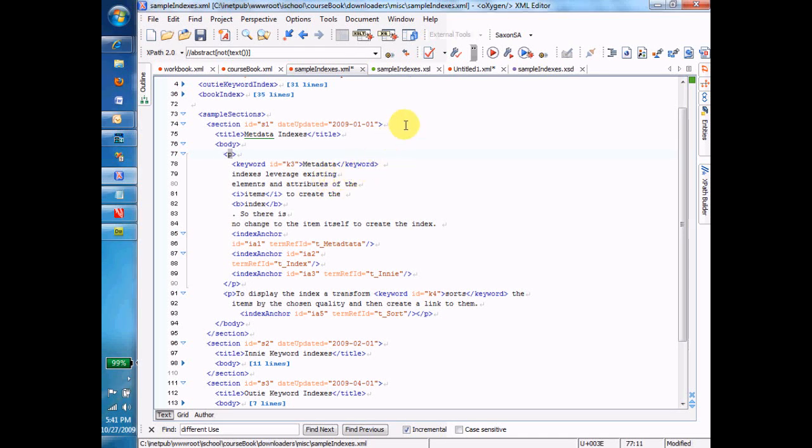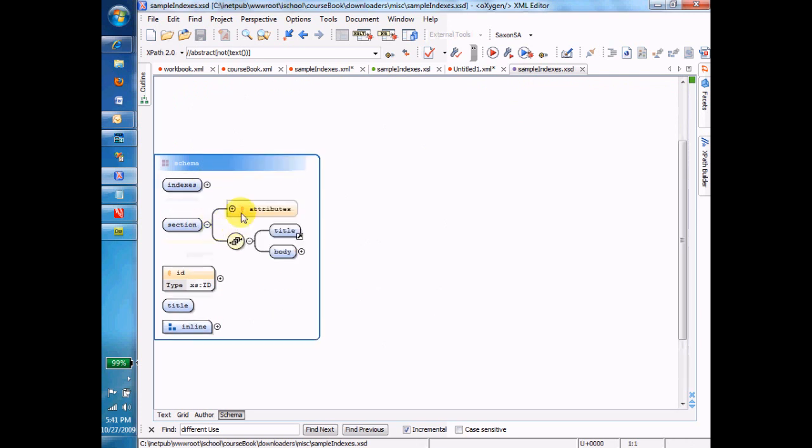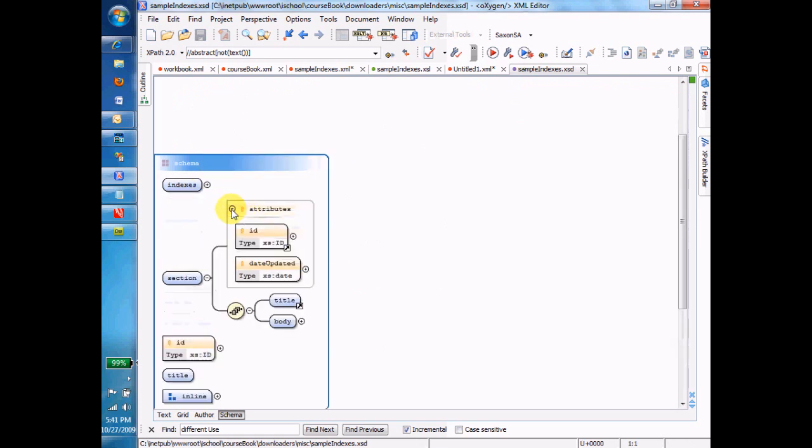And let's go over to the schema now and let's look at how these sections work. So here's a section, has an ID, has a date updated, has a title, has a body.